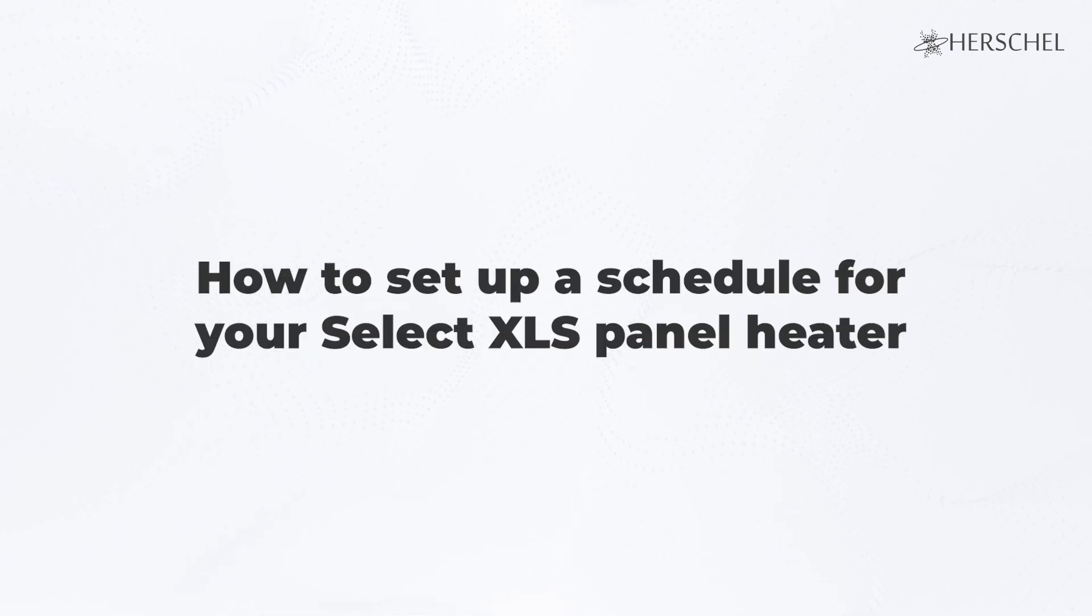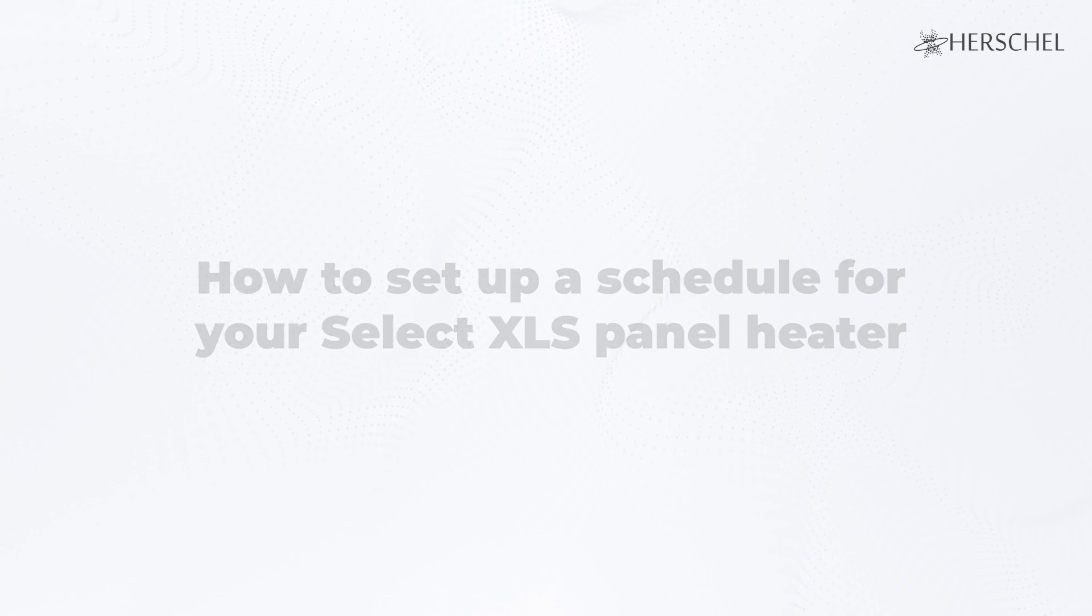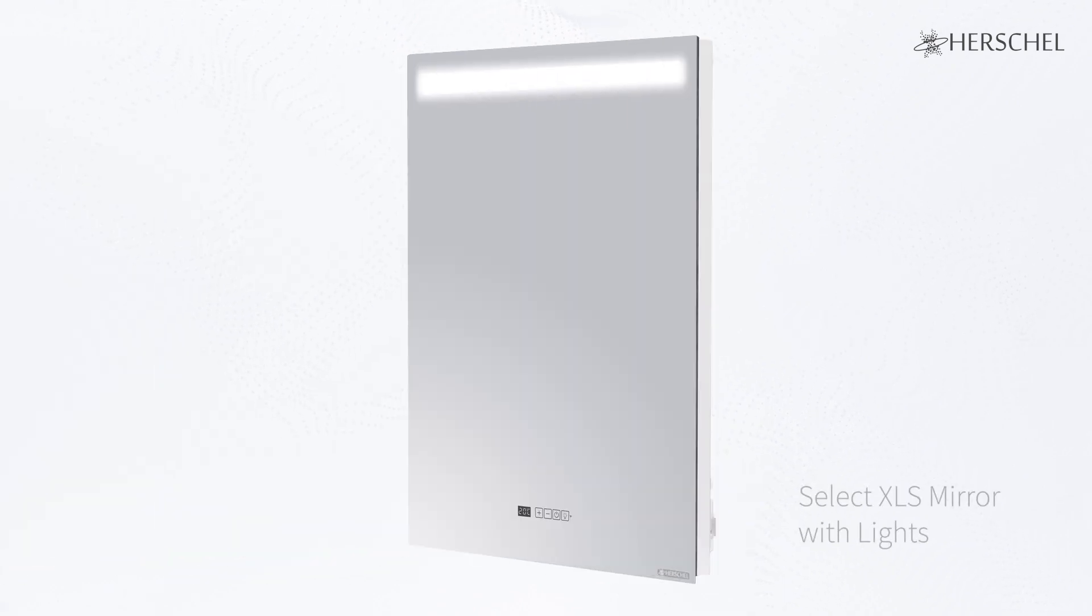I'm going to be showing you how to set a schedule for your Herschel infrared panel heater. In this case, I'll be setting up the Select XLS mirror with lights.